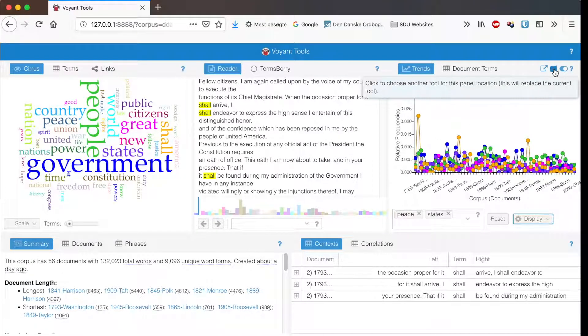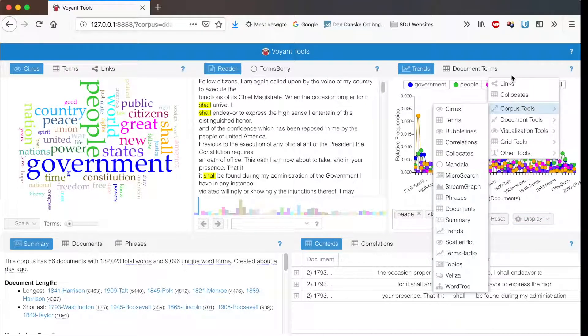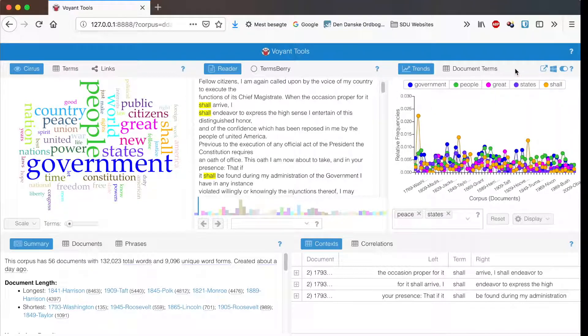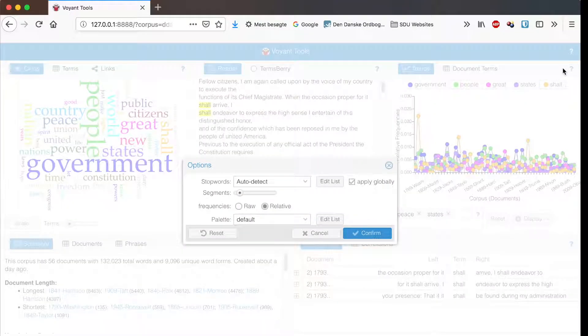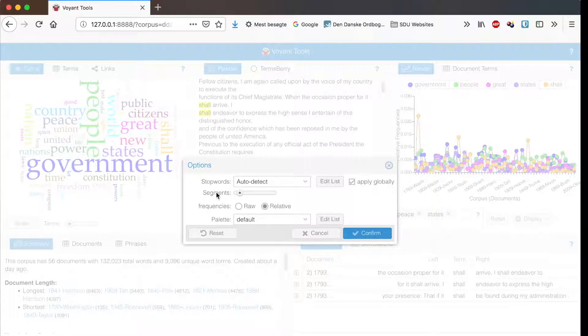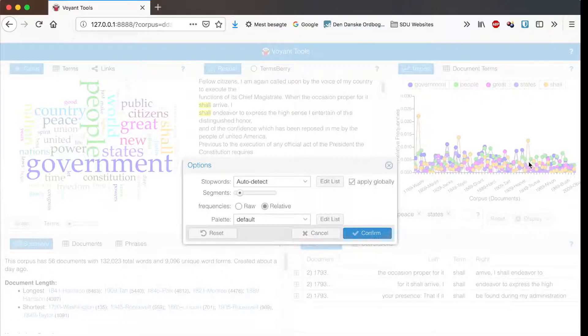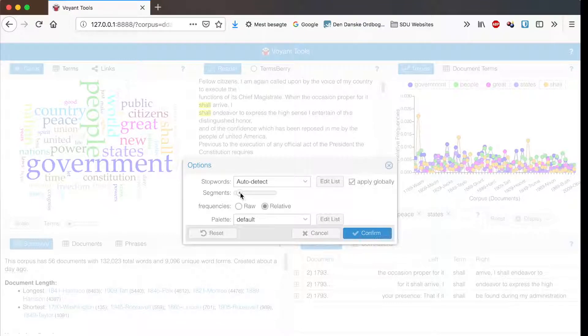Next to it you can switch to a different tool, and under options you can add stop words or you can change the size of the segments. The trends here are not determined by documents but by equally sized segments across the corpus, and that's what you can change here.